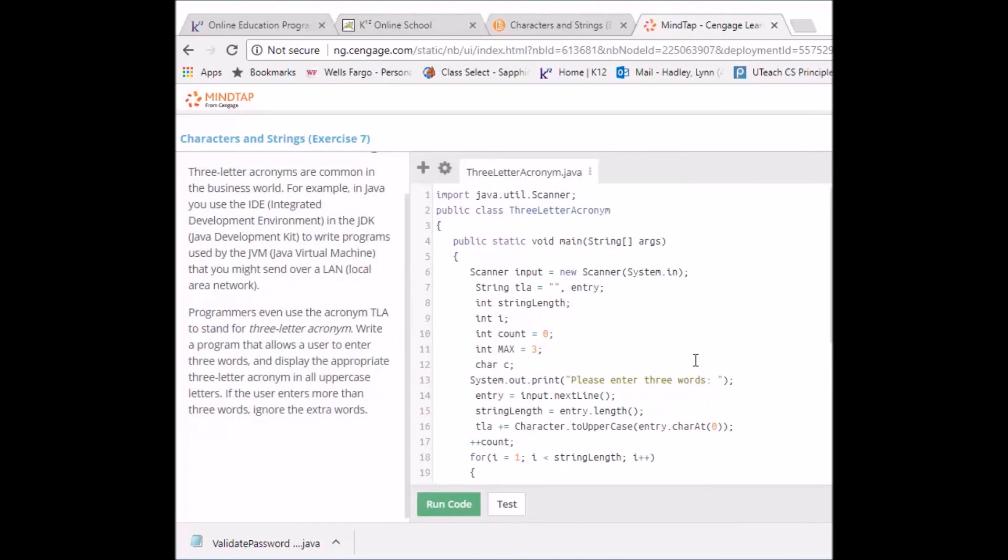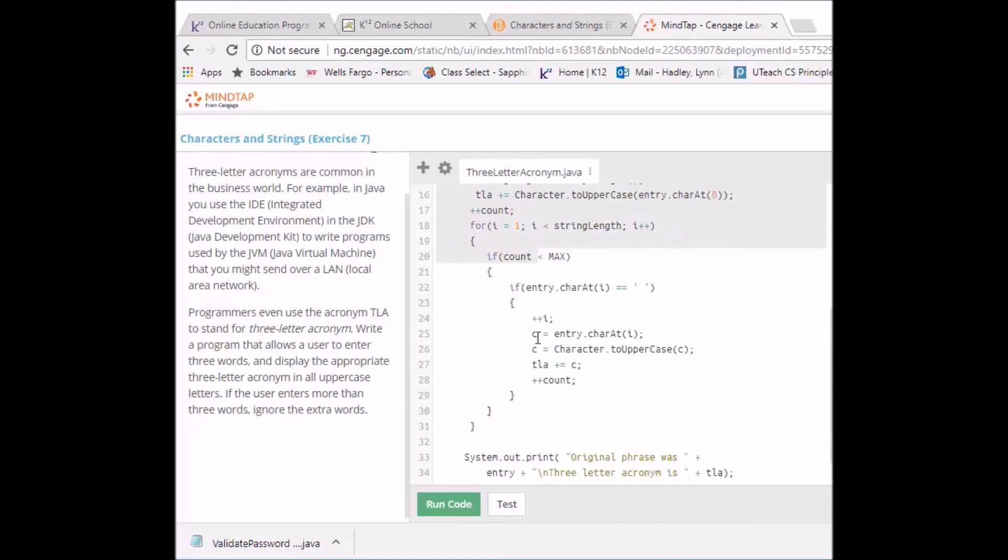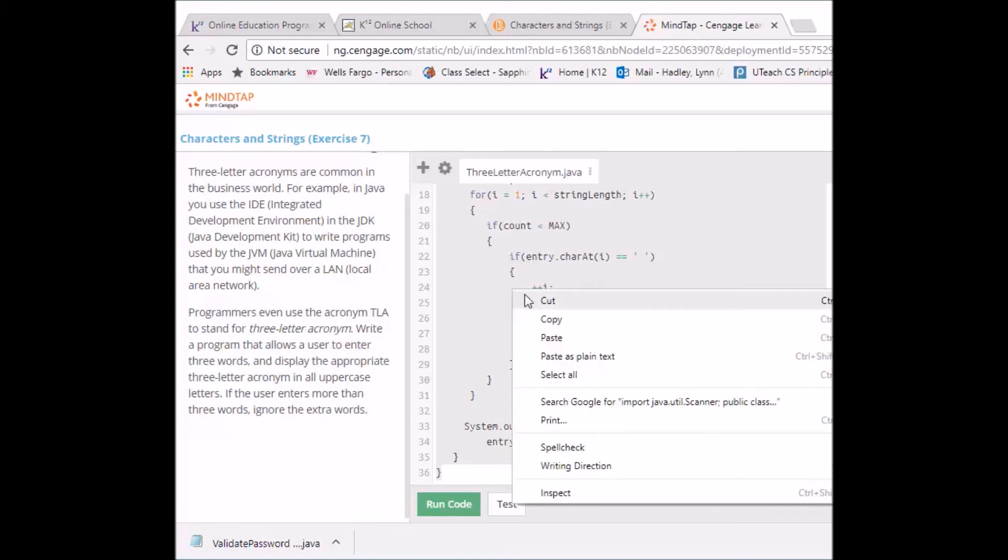Let me pull this back. Now to submit this what I need to do is I need to copy and paste this into a document. So I drag over everything. Making sure I get that last closing curly brace. Some of you guys forget that. Okay. I right click copy.